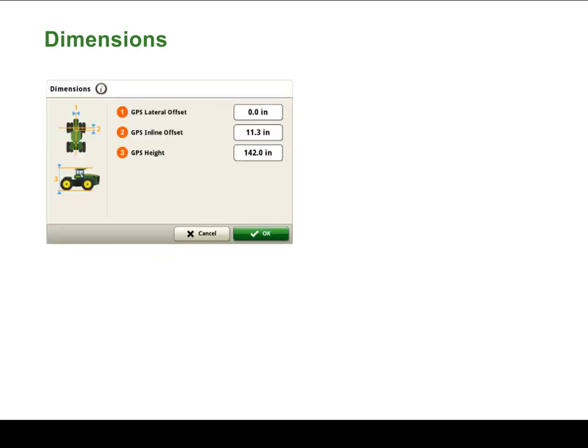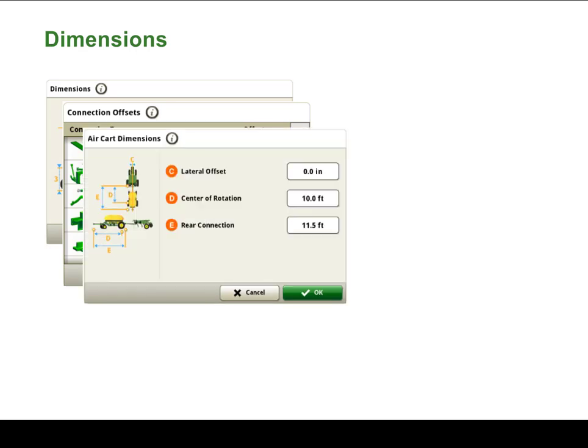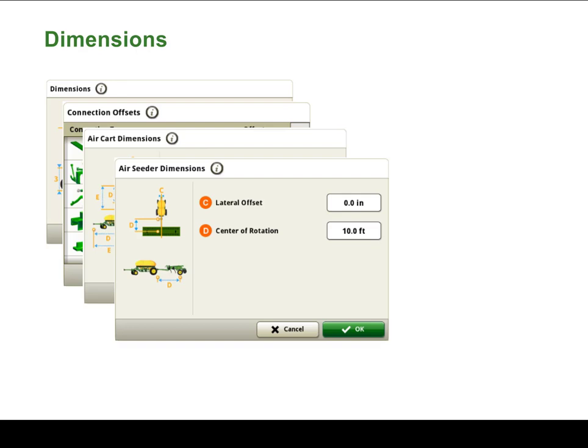Next, let's look at a more complex example of a multiband air cart seeder. With a tractor and implement, we require additional offset measurements to accurately model the machine dimensions.